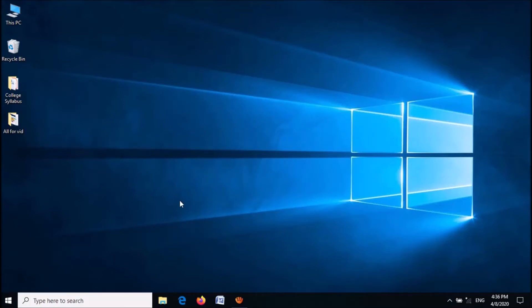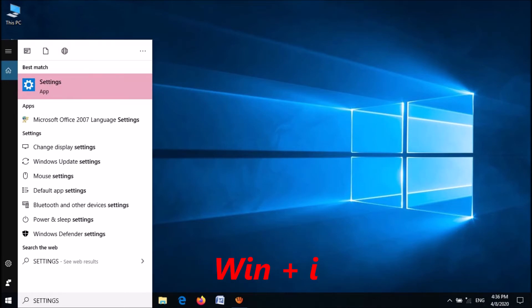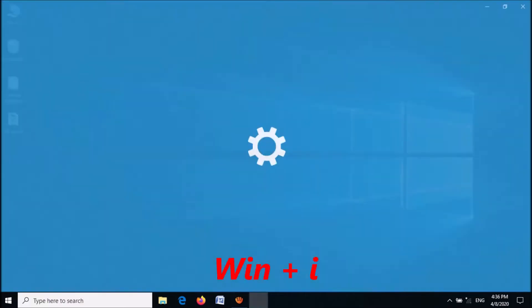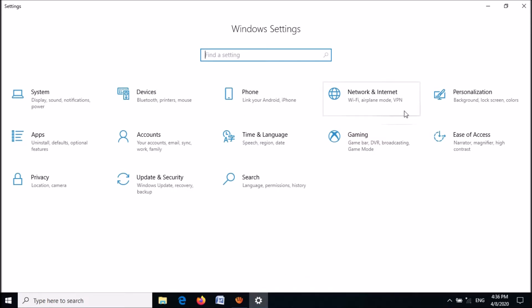To change the color of the taskbar in Windows 10, open Windows Settings by typing 'settings' in the search box and clicking on the first result. You can also open it by pressing the Windows key and the letter I together. In this window, click on Personalization.